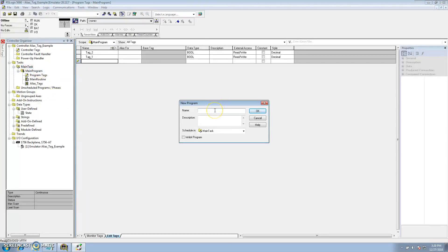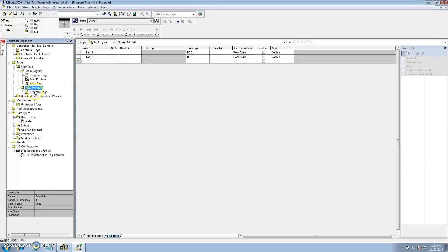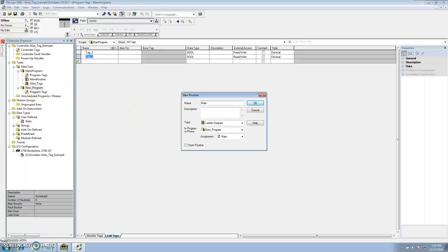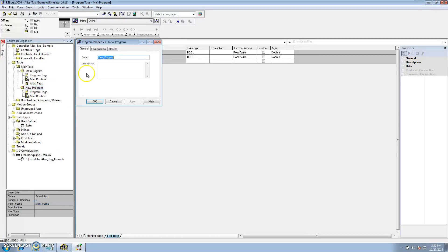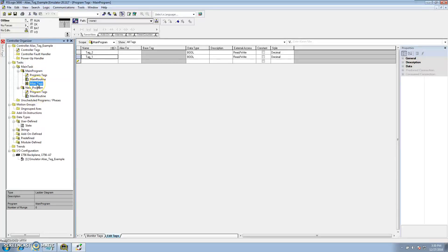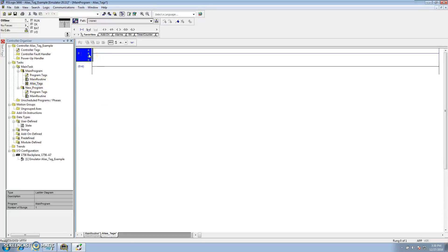You can only use a program scope tag within that specific program. So if I made a new program — say I called it 'new program' — I cannot use those tags in this new program. In other words, I can only use them in the original main program they were created in. That's the key limitation of program scope tags.